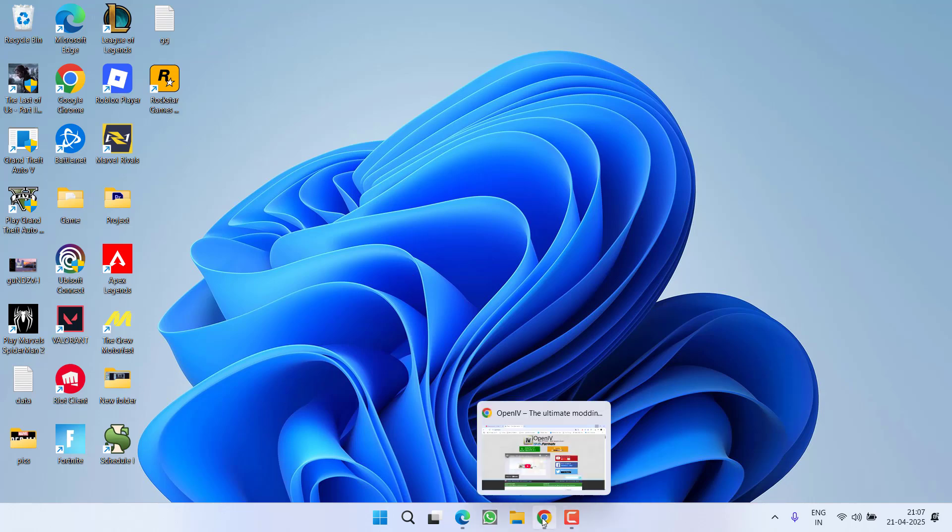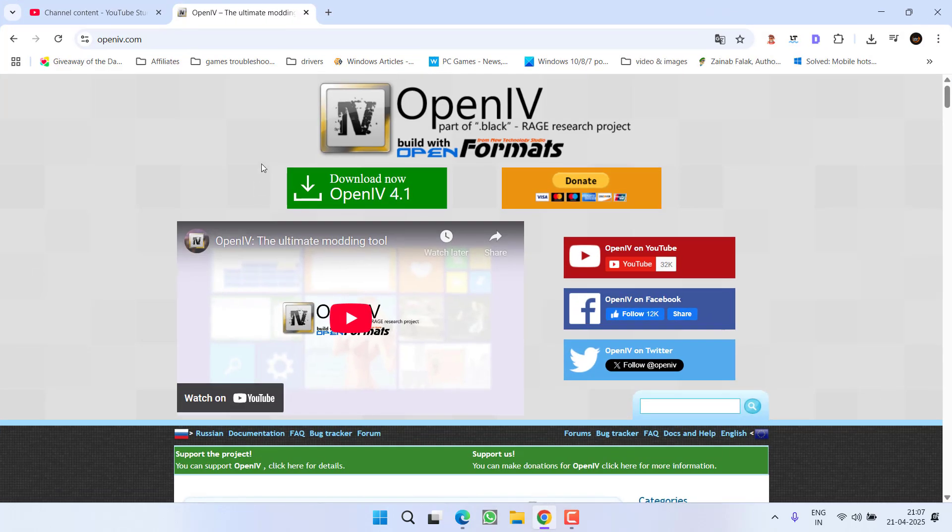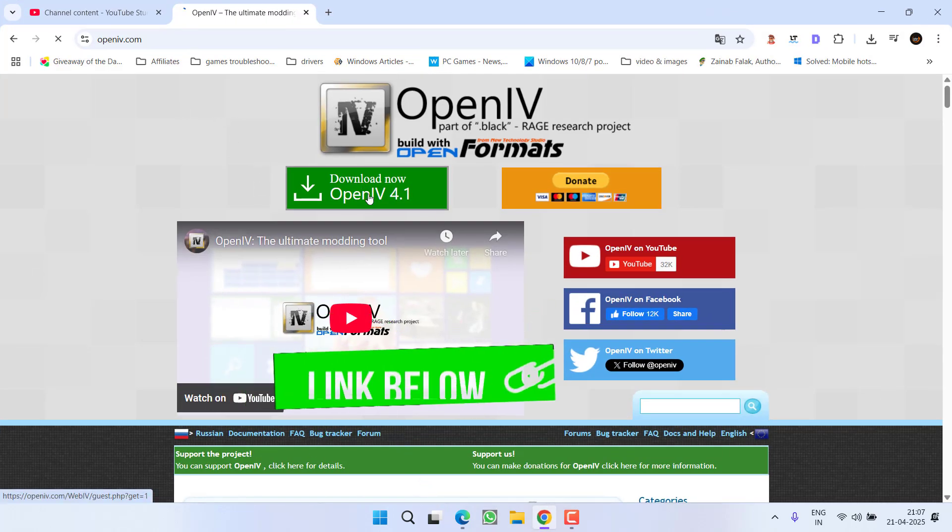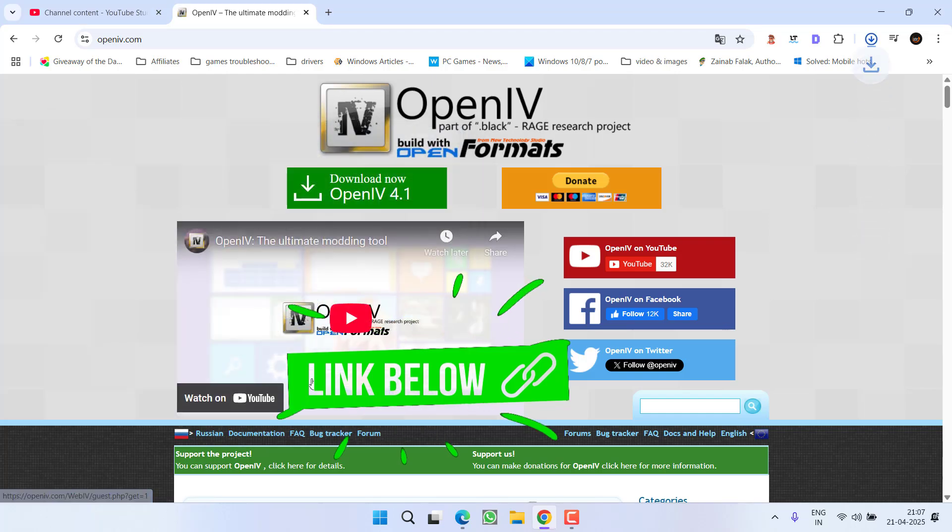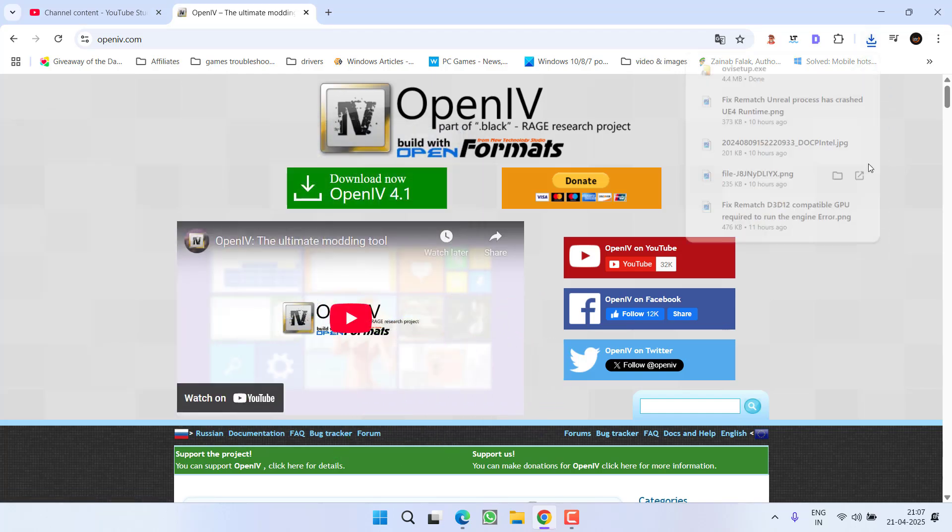First of all, open up your browser and download OpenIV into your system. Go ahead and save OpenIV into your PC.